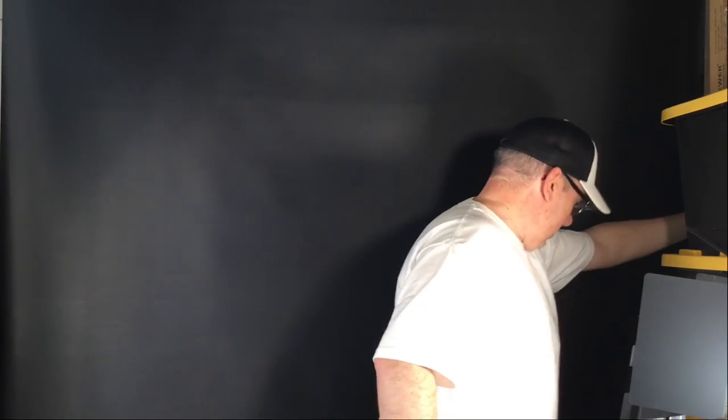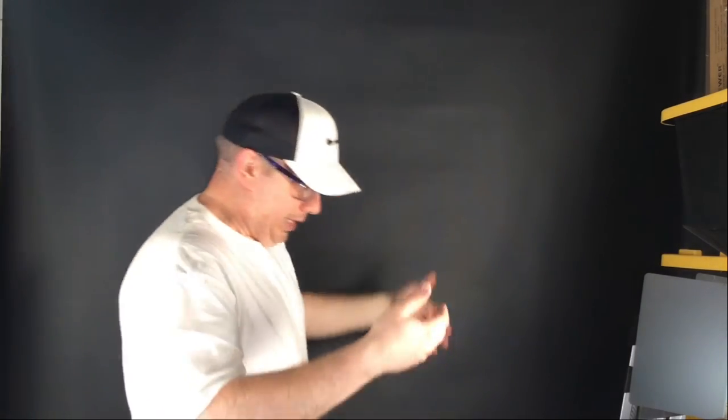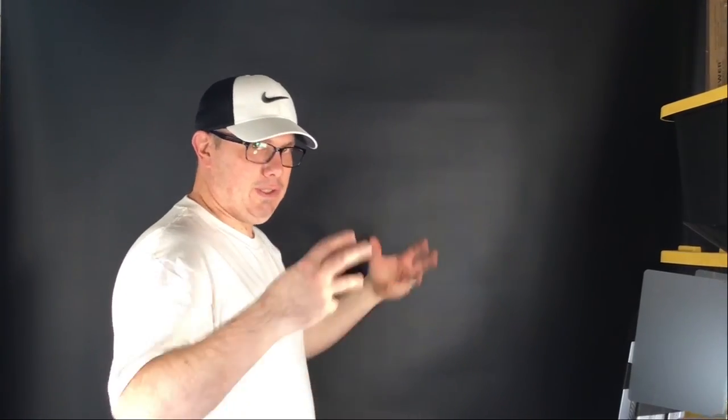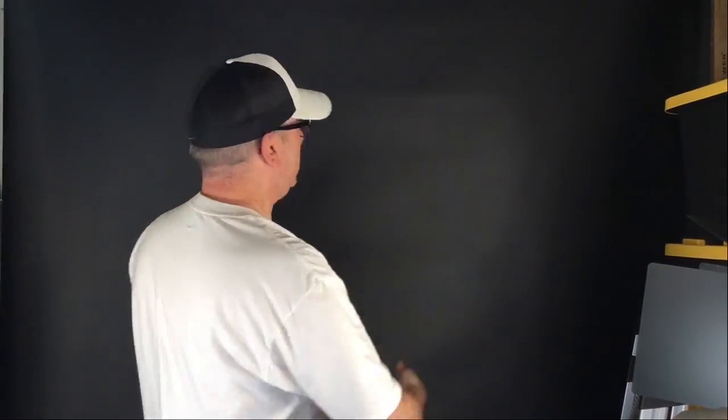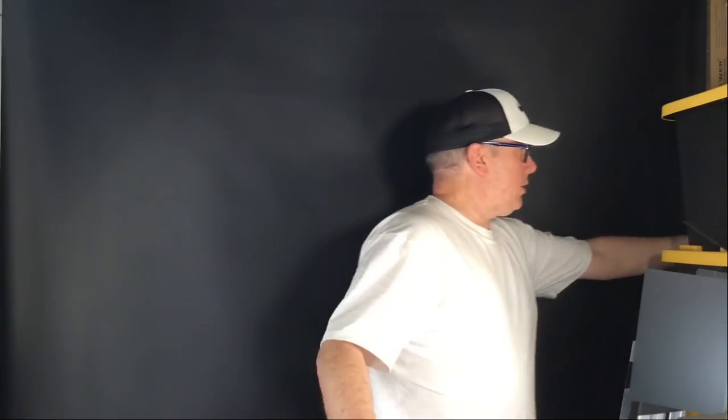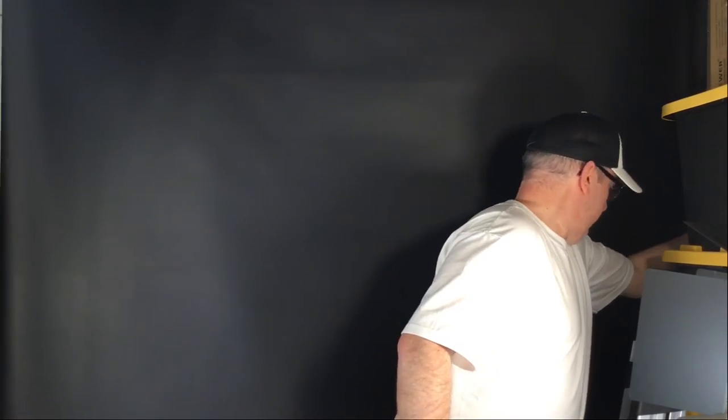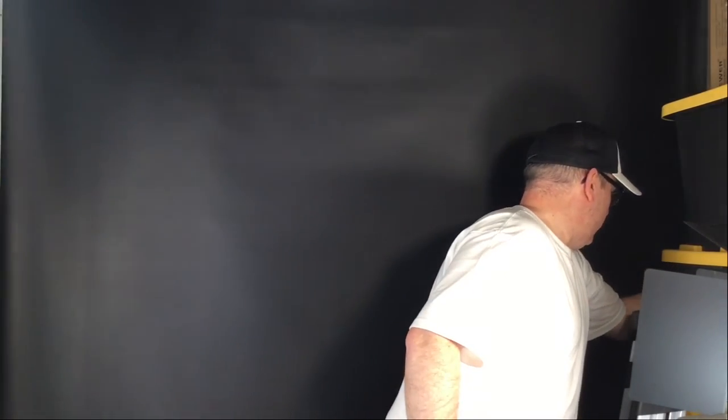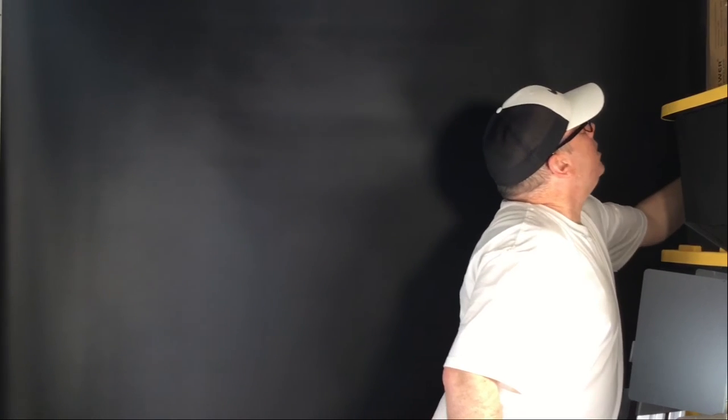Our tension looks pretty good. You can just tell because getting the screen this low, the weight of it would pull it down just with gravity if the tension wasn't right, and it's staying. I have the screen down, it's staying right. Two thumbs up.